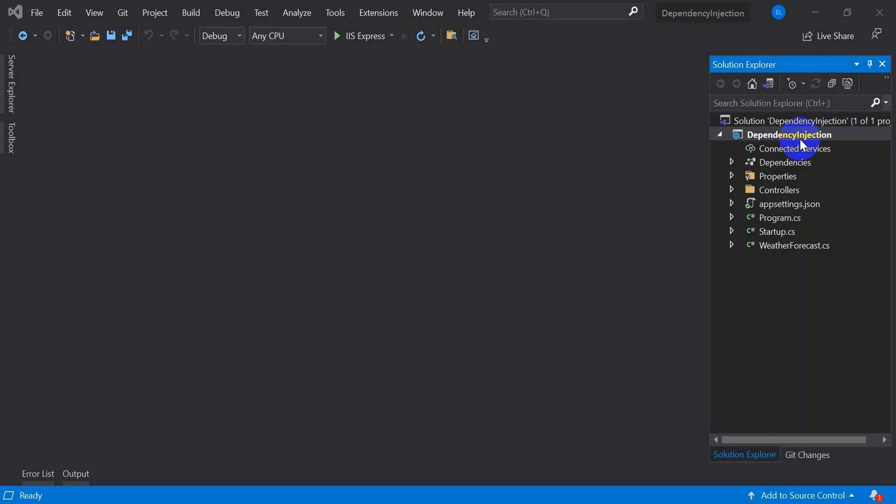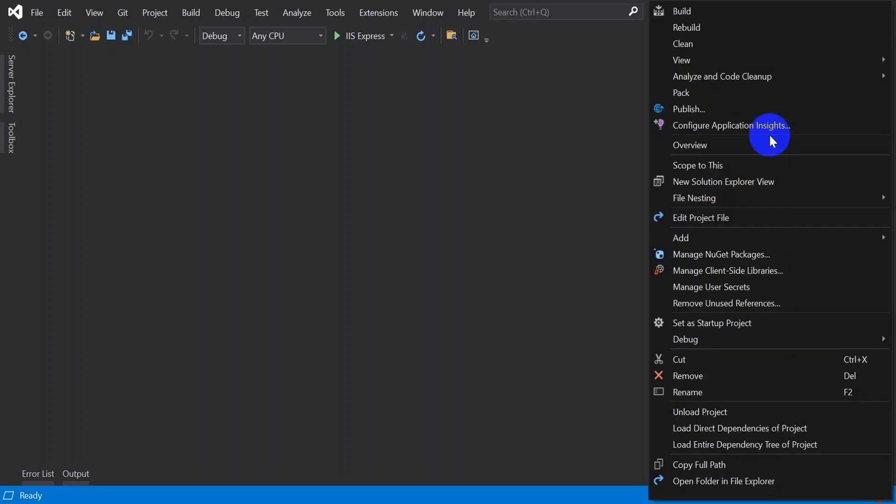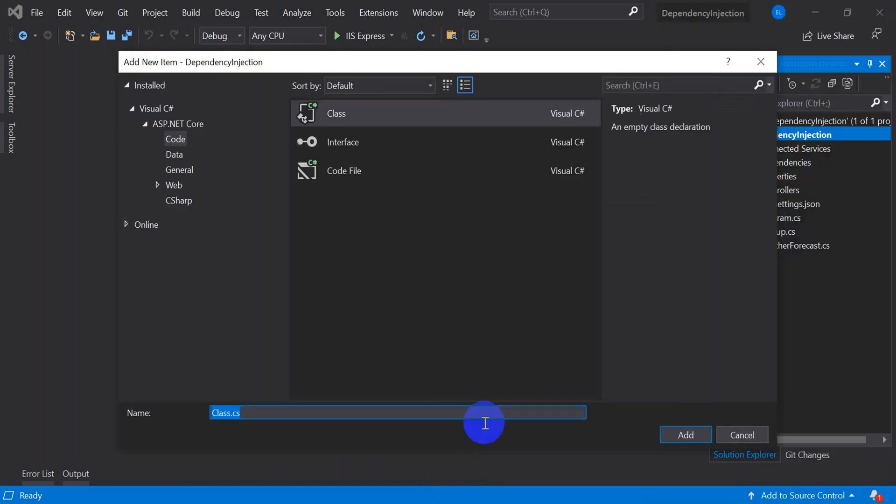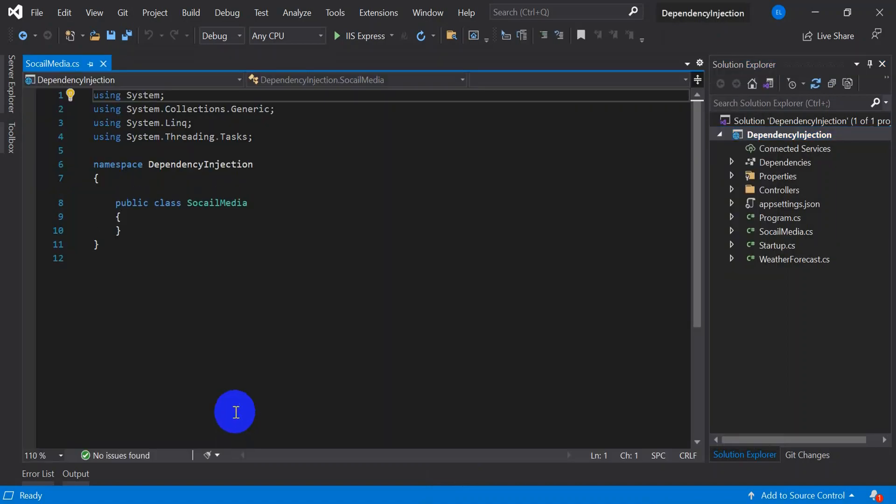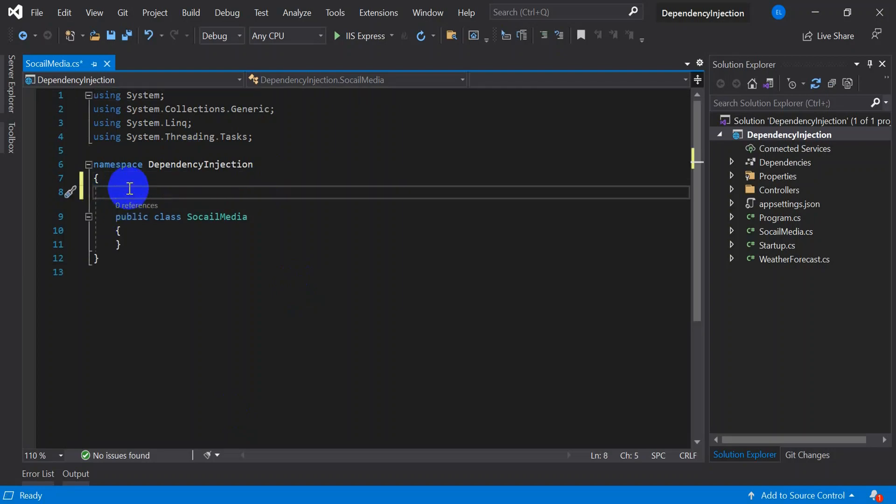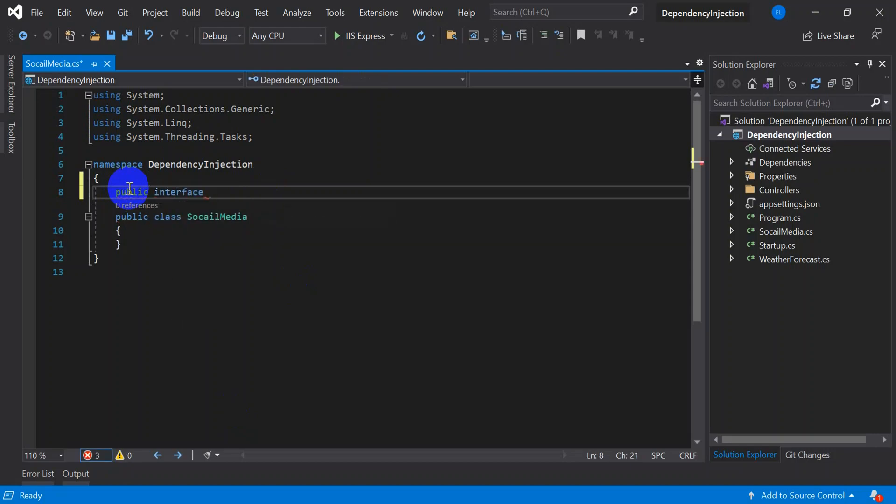Let's go and add a class file with name social media which is nothing but a service which we are going to inject into a controller. Right click on your project, go and add a class with name social media. Now let's define an interface, always name interface starting with I. Let's define a definition what we are expecting, get Facebook name.